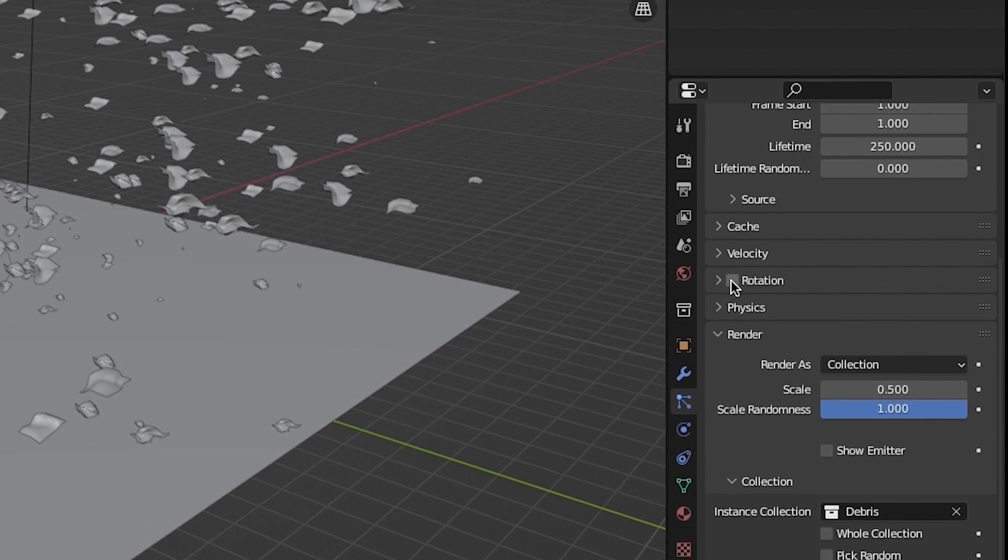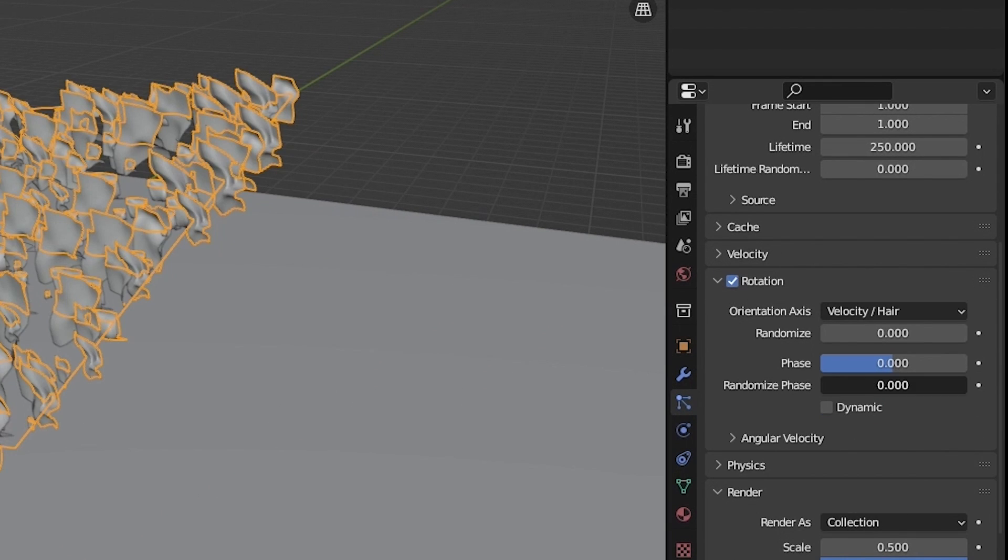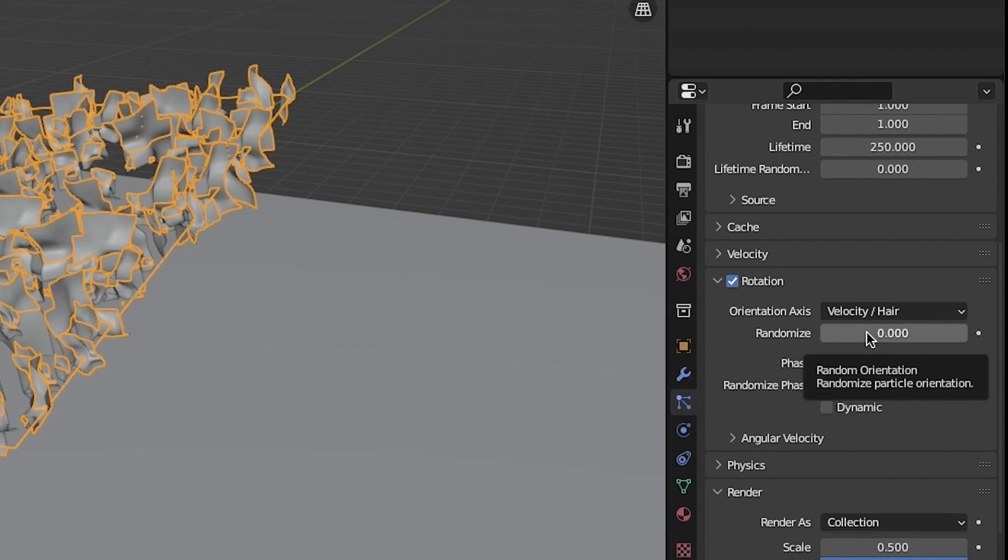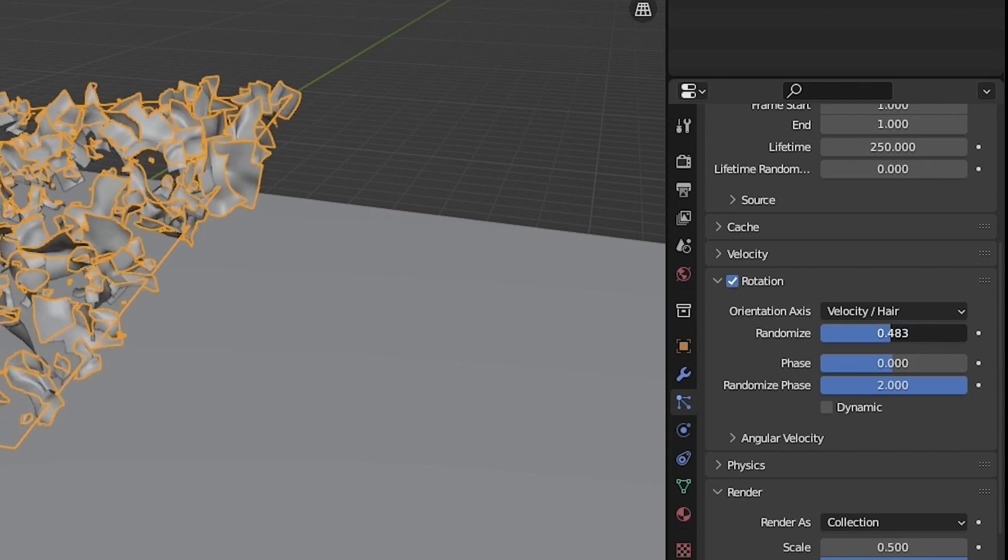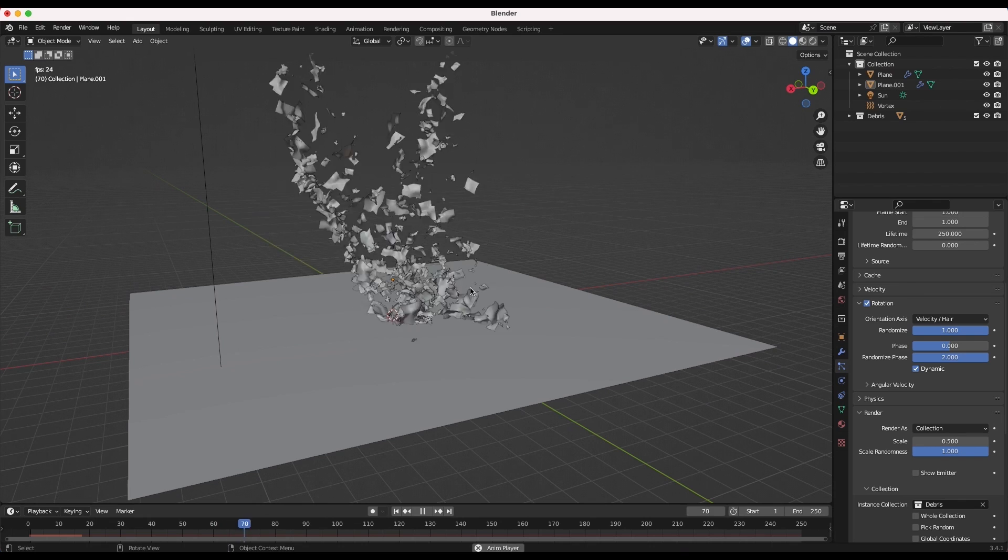Now enable the rotation option in your particle system settings, increase the randomize and randomize phase settings all the way and select the dynamic checkbox for an even more accurate result.